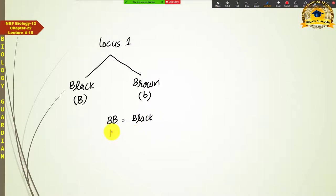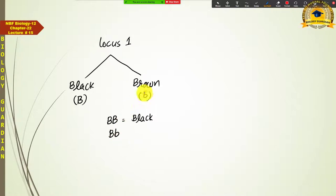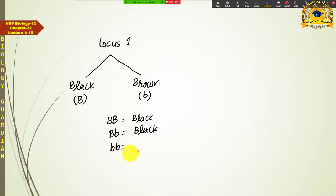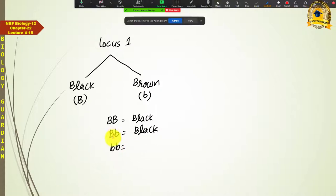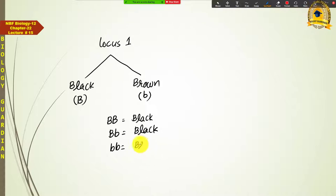اگر capital B کے ساتھ small b بھی موجود ہو تو تب بھی black coat color develop ہوگا کیونکہ capital B brown پر dominant ہے۔ لیکن اگر small b small b آ جائے تو capital B کی غیر موجودگی میں small b express کرے گا اور brown coat color develop ہوگا۔